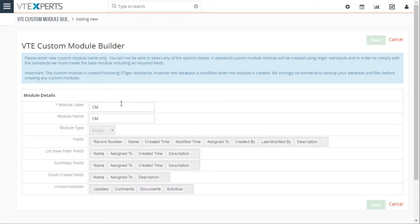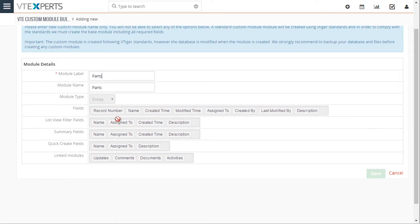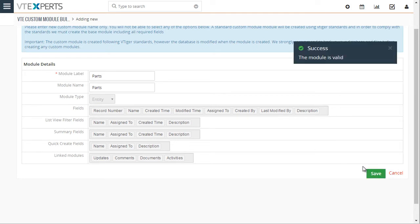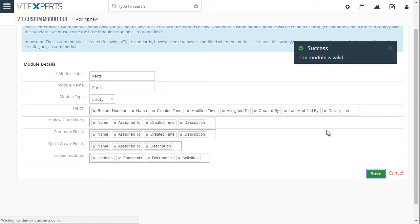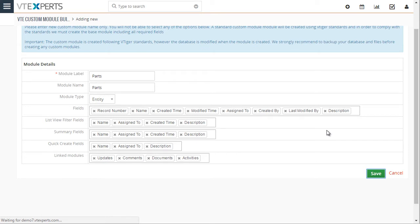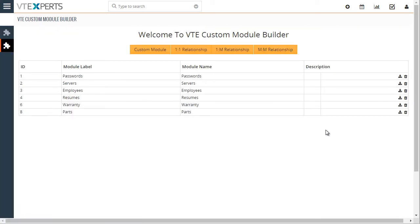Click custom module and let's call it parts. So we have module name and label and then down below all those fields are not editable and those fields will be created for this module by default. So we'll hit save and then the module will get created.